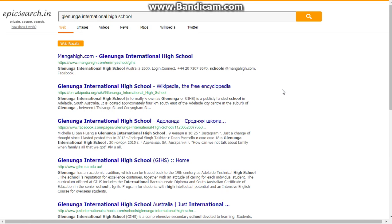Hello guys, today I will be showing you how to go on Moodle. If this video gets five likes, I'll make another video on how to get on Day Map. This guide will only work for the Glenunga International High School version of Moodle. If you want another version of this guide, please subscribe and comment and I will make more versions.